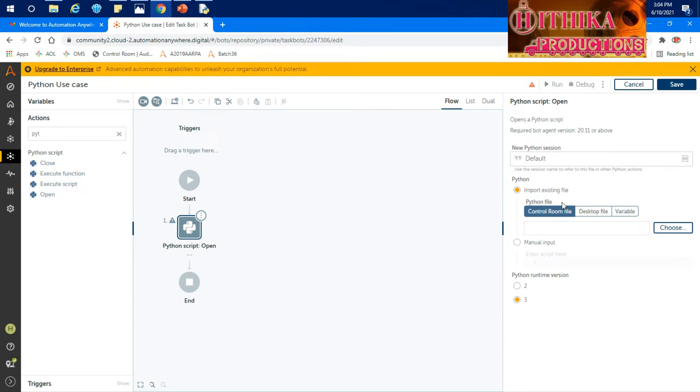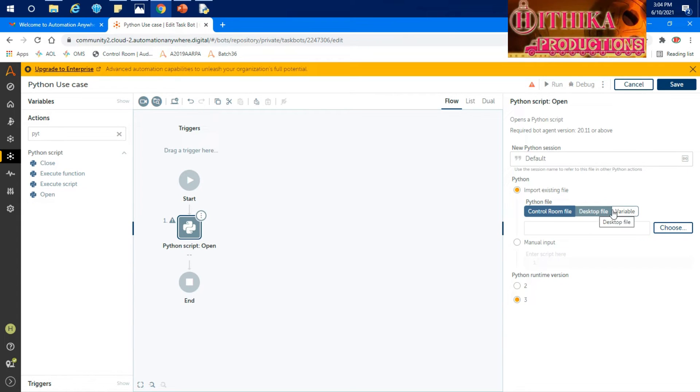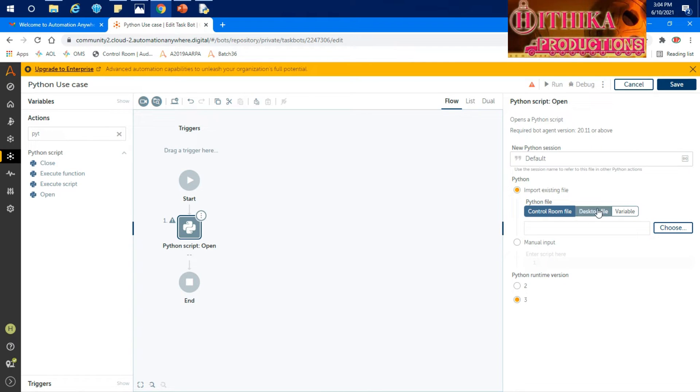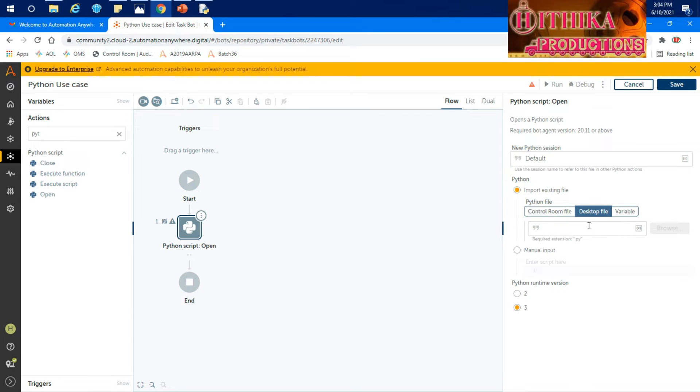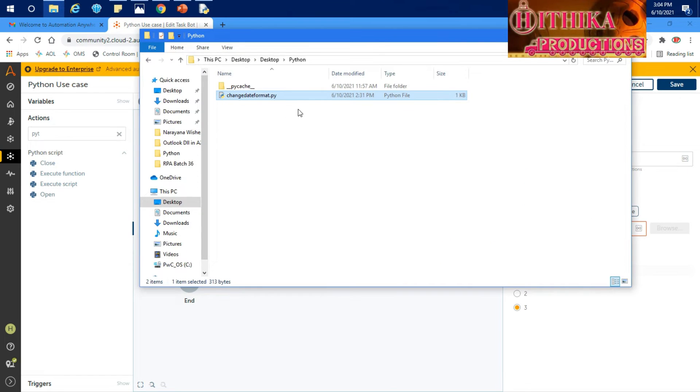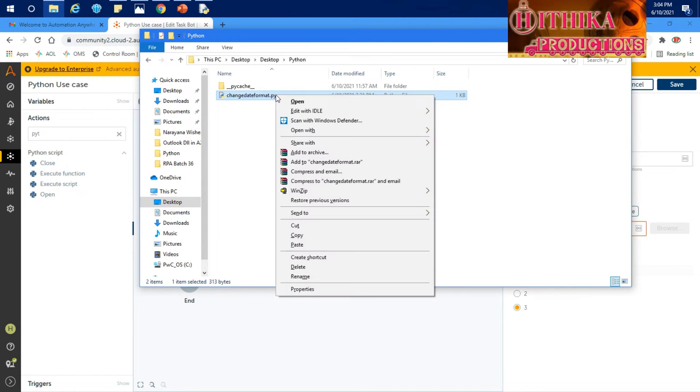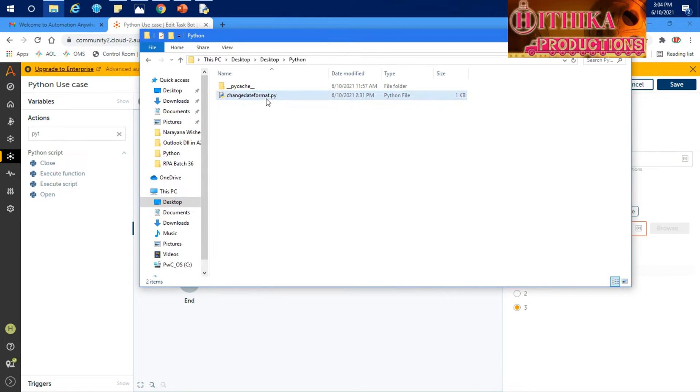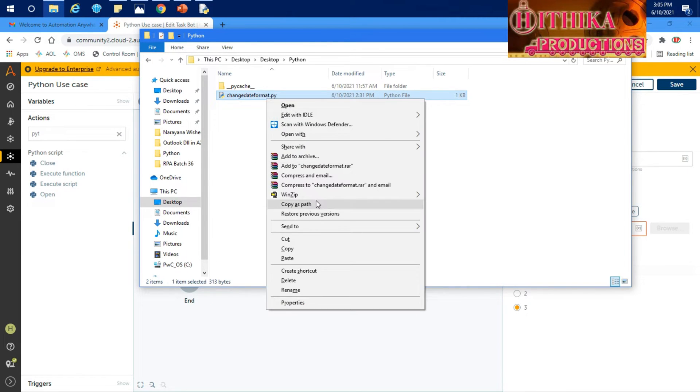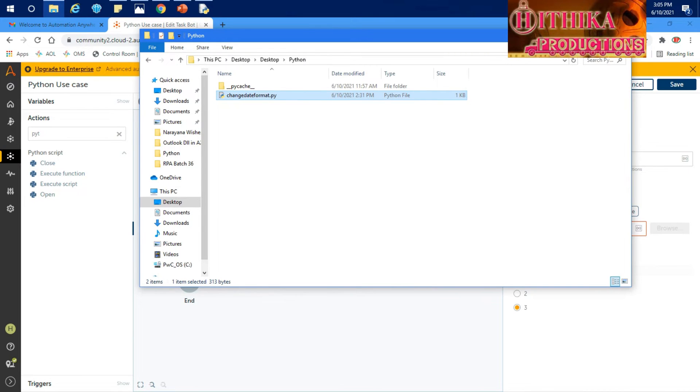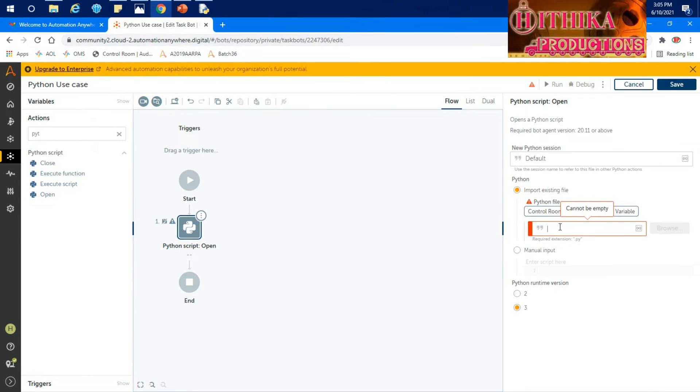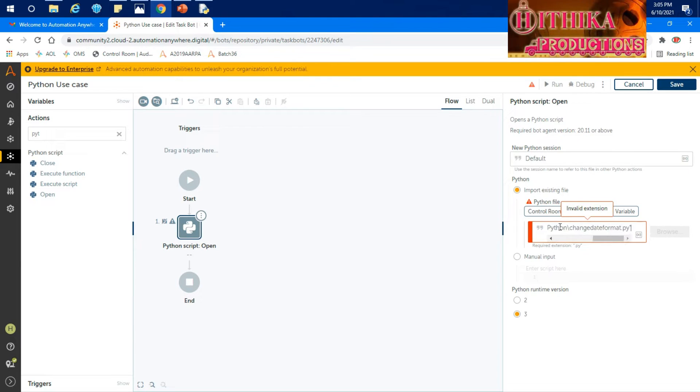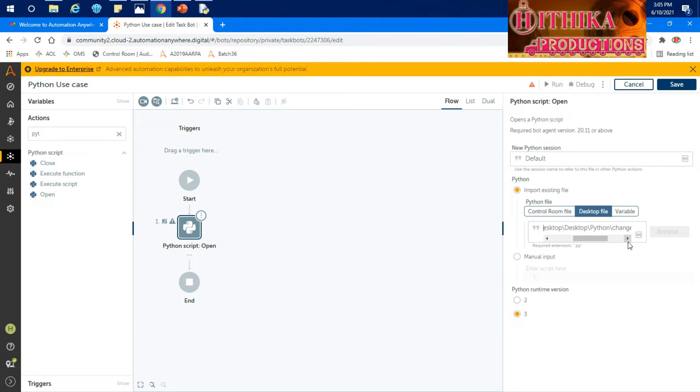Here there are different options. One is import existing file, either from control room or from desktop or from variable. If you have something which you already uploaded in the control room, then you can call that Python file here. If you have something which is there in your desktop, then you have to use this one. You can just copy, paste the path of the particular file. There would not be quotations, so that's what it's throwing an error. Let me remove that.